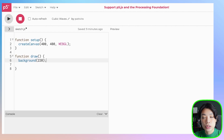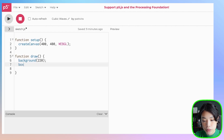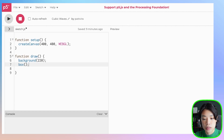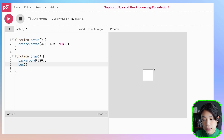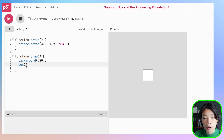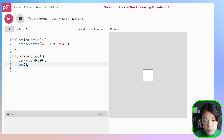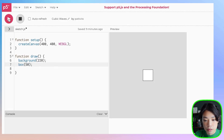Inside the draw function, I'm going to create a box using the built-in function called box. Box can take in a number of arguments, or it doesn't have to take in anything at all. Now you can see that we actually have a box in the middle of our canvas. Without providing any argument, the box already has a default size of 50. If we put in 50 as the size and click run, we get the exact same thing.